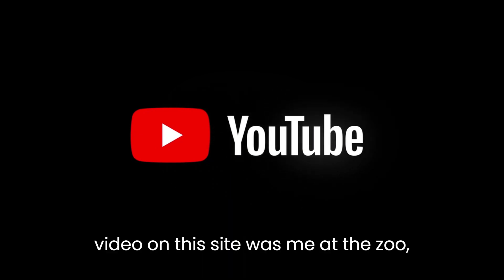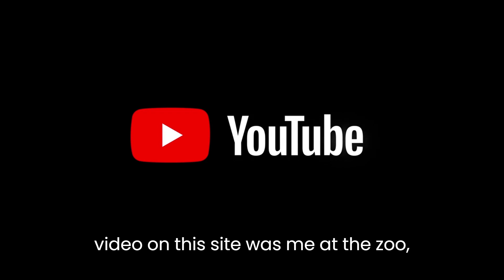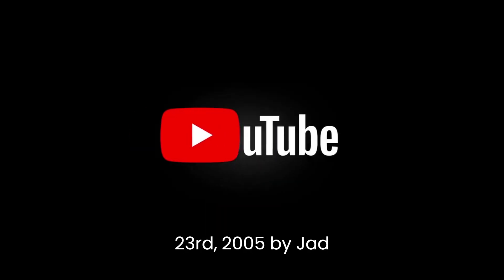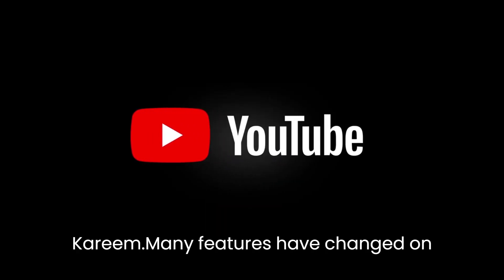The first video on this site was Me at the Zoo, uploaded on April 23, 2005, by Jawed Karim.